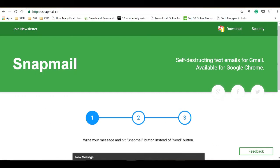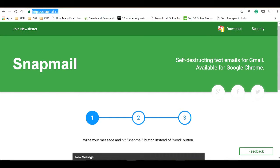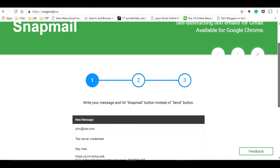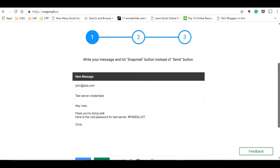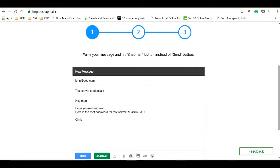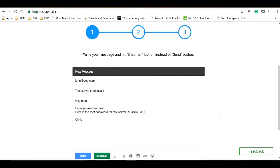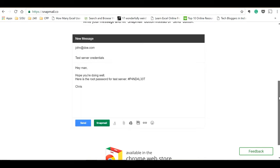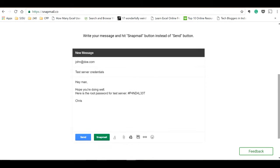Let's see these two extensions one by one. First, I would suggest you go to snapmail.co. Here it has provided introductory slides showing that when you install this extension in your Chrome, it gives you an additional button called Snapmail. So instead of clicking on the send button, you should click on the Snapmail button which sends the encrypted message.